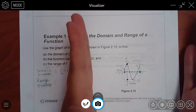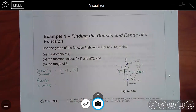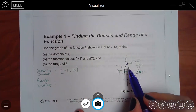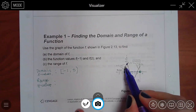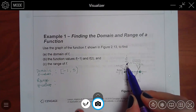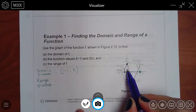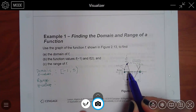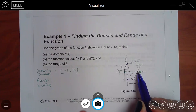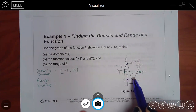Imagine you're smushing the whole graph onto the y-axis. These two spots would fill up that spot, these two spots would come to the y-axis there, these two spots would come to the y-axis here, and these two would come to the y-axis too. Everything's going to smush over.